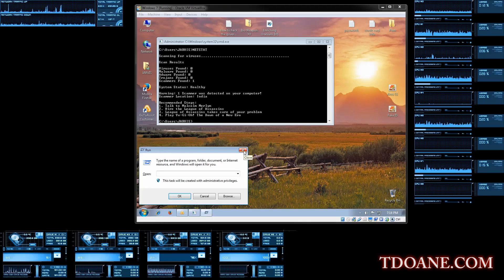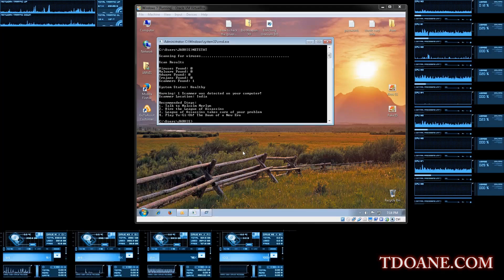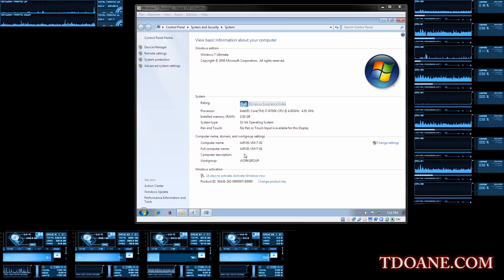Sir? Yes. What do you do? What do you do on this computer? I watch porn. You watch porn? Yeah. Sir, you know it's not a good thing to watch porn.